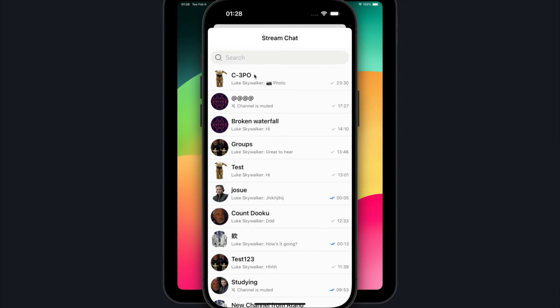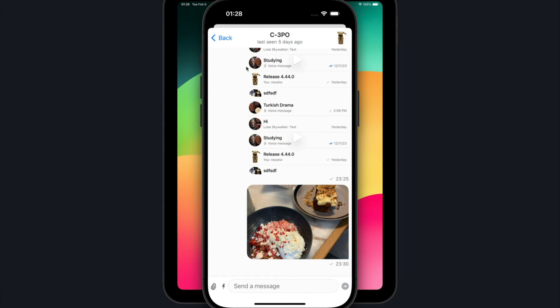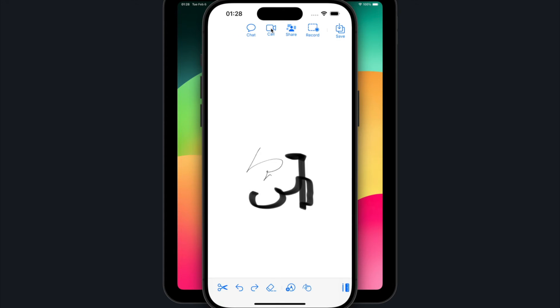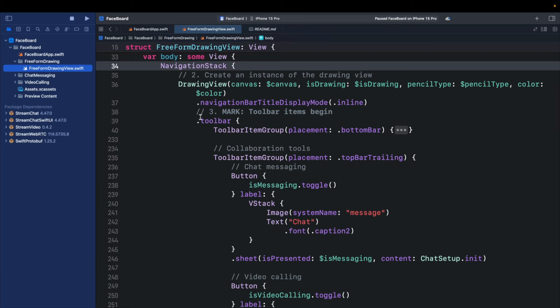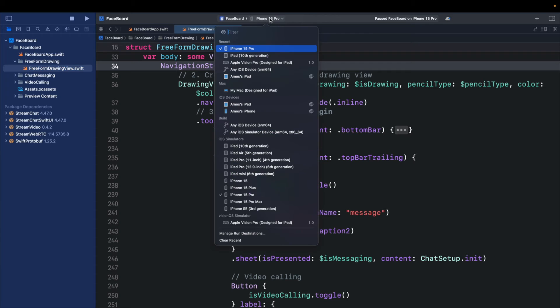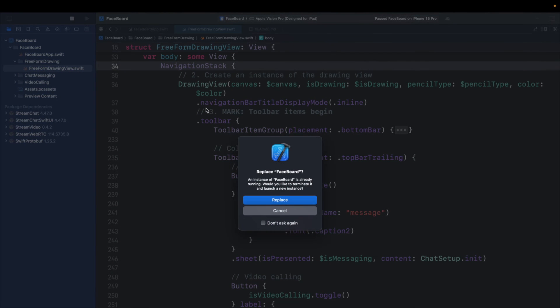So let's go back to Xcode. I will go to the toolbar again. Let's change the device from iPhone and select Apple Vision Pro designed for iPad and run the app.